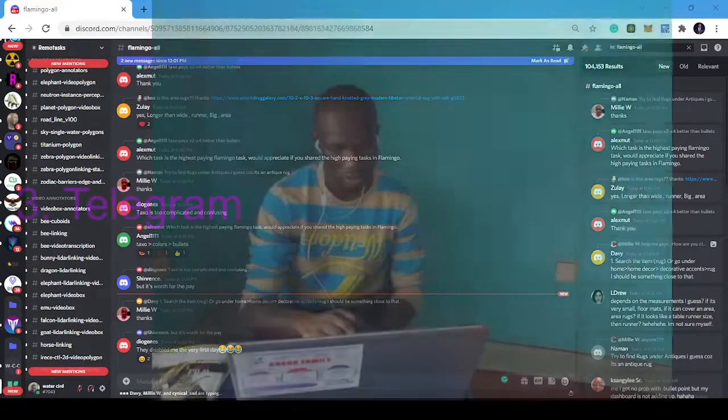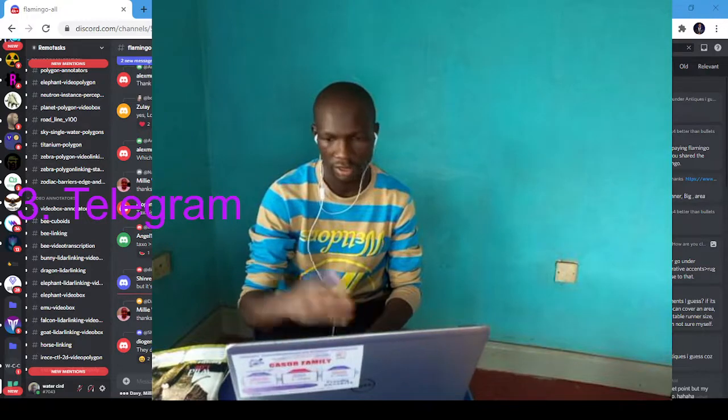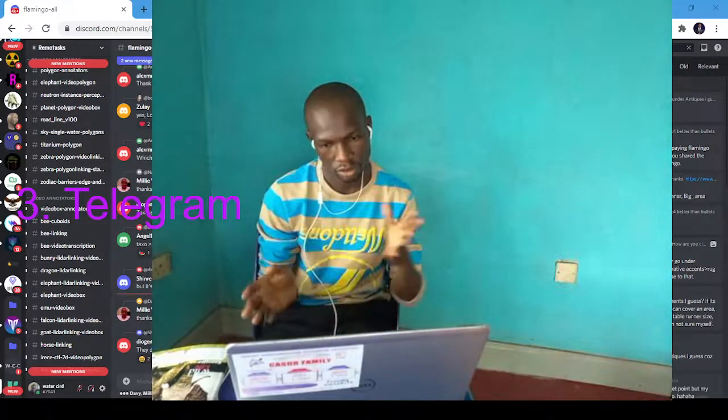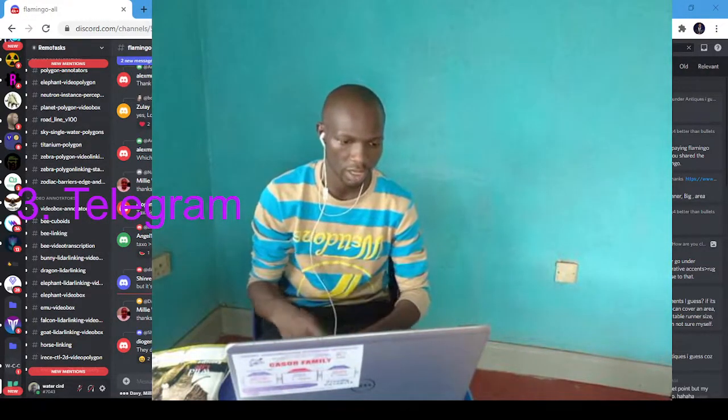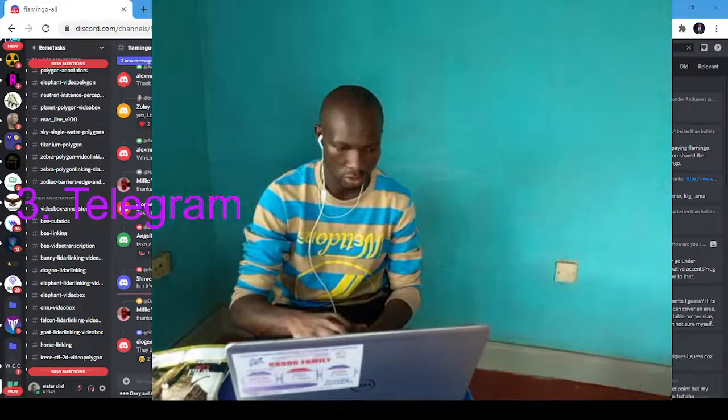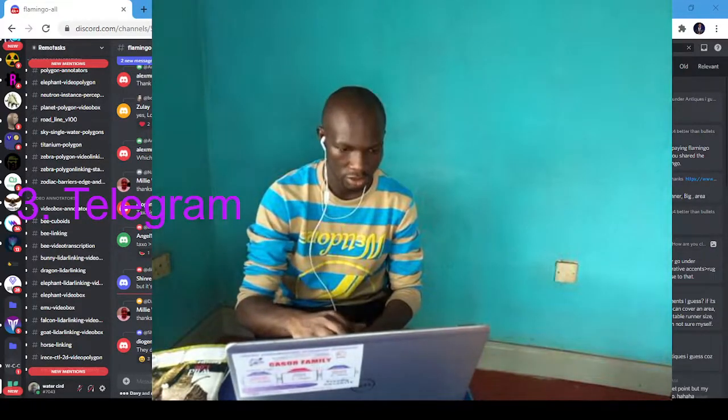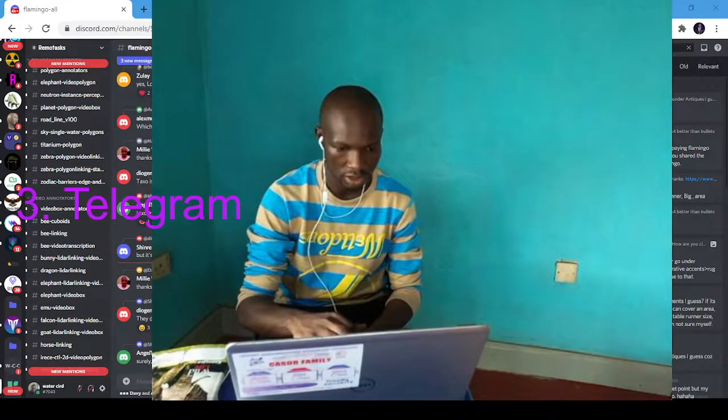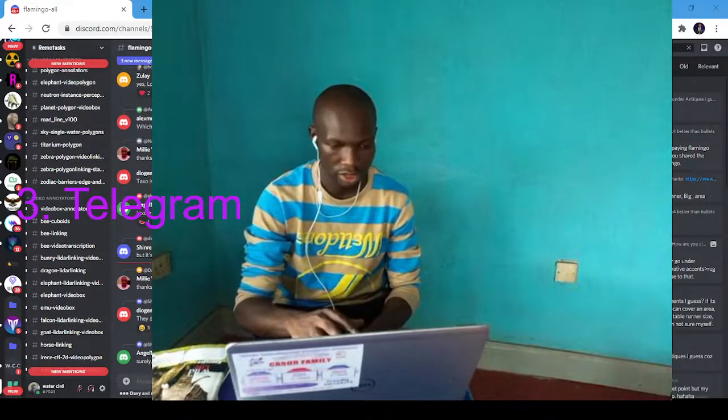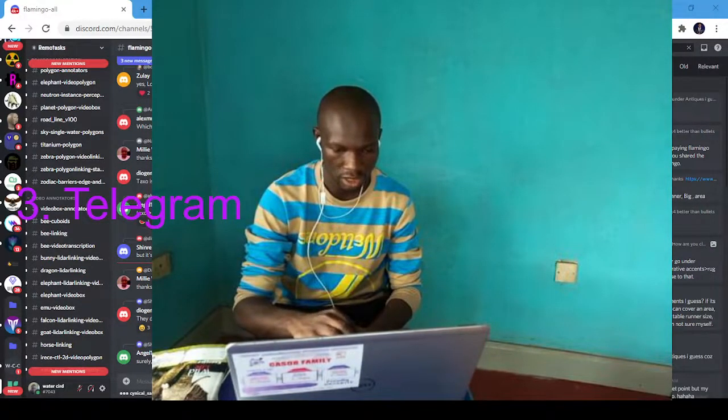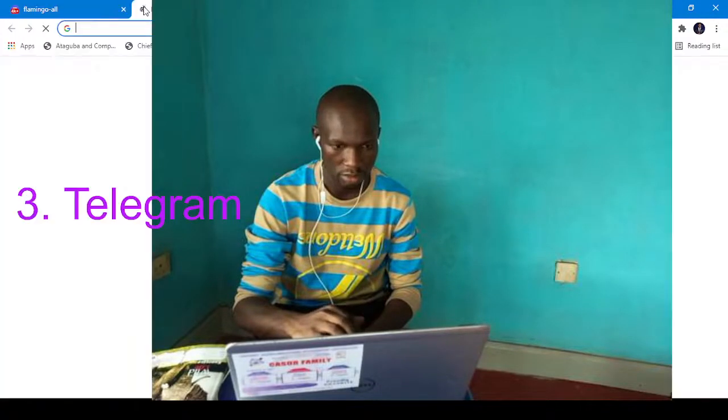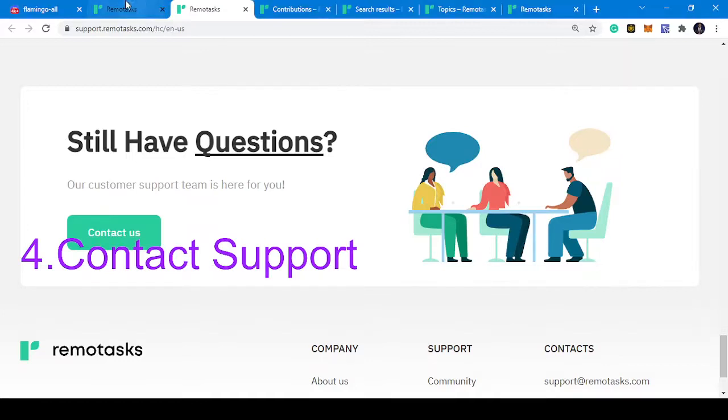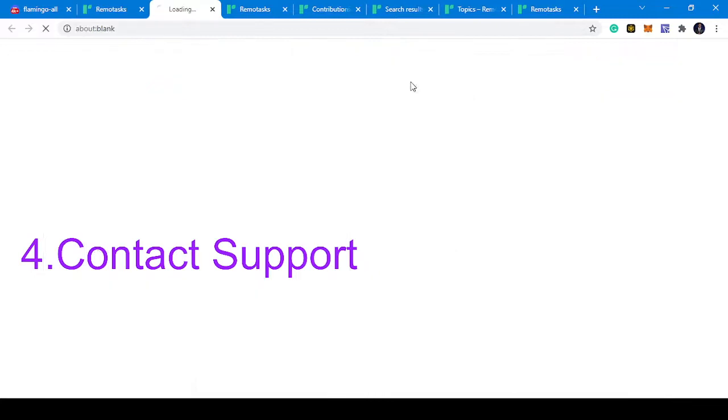You can use the Telegram and you can also lastly use the contact support. I'm going to rush through that now. This is remote tasks. What you do is click on help center.